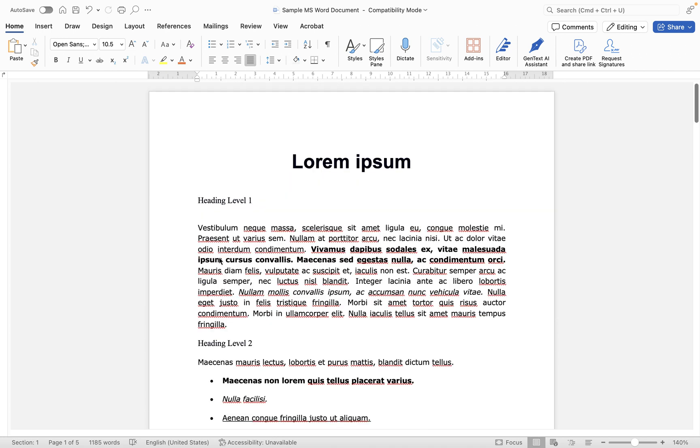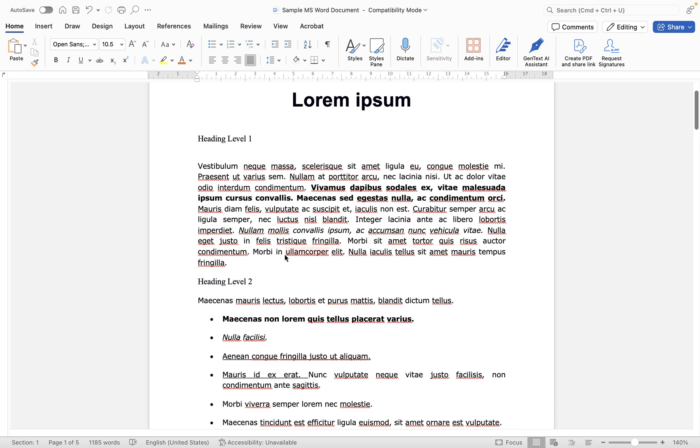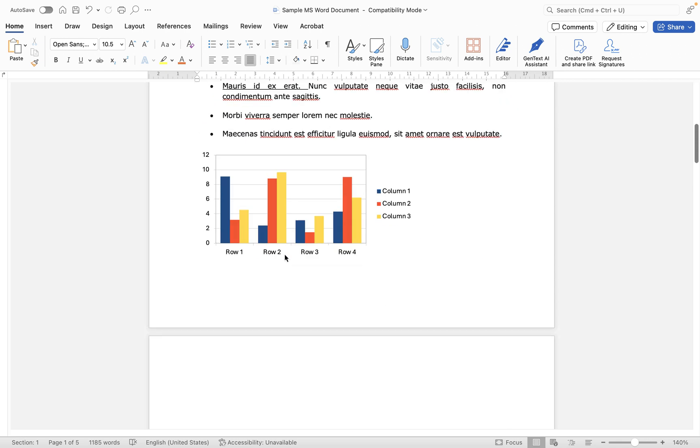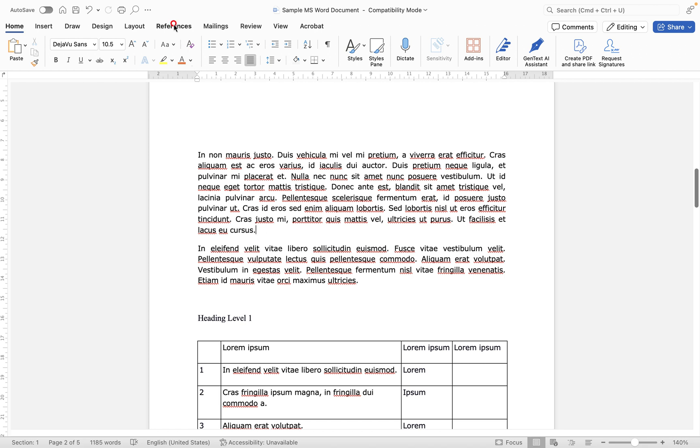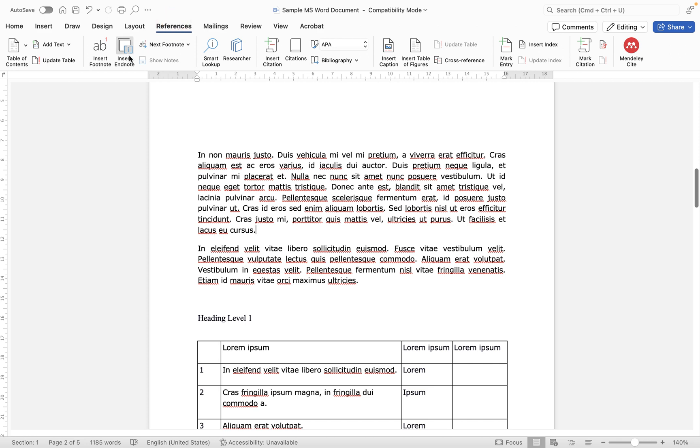So let's first of all have a look at how we can add an endnote to our document. So I'm going to go to page two and I'm going to maybe after this chunk of text here, this paragraph, I'm going to add my endnote here. Now I'm going to go up to the References tab and then simply click insert endnote.